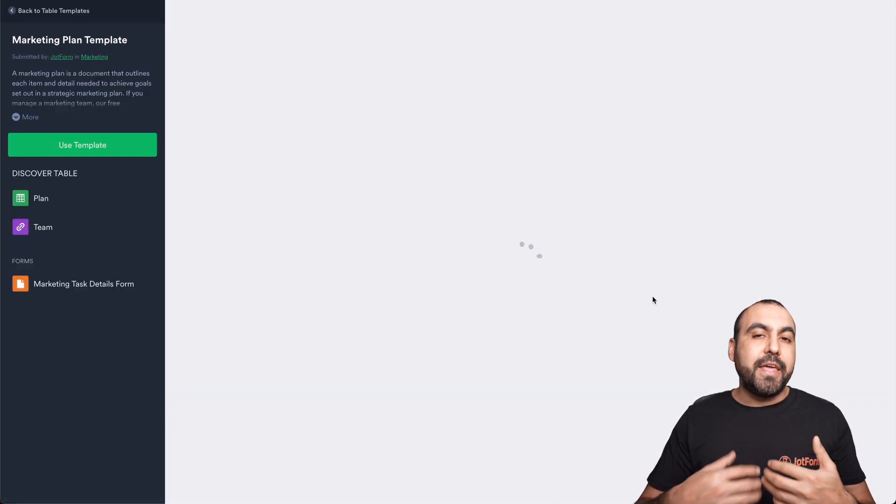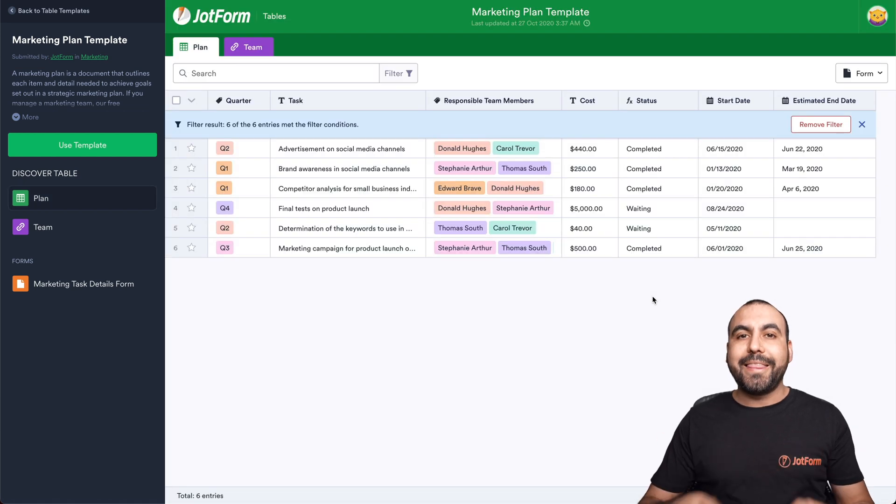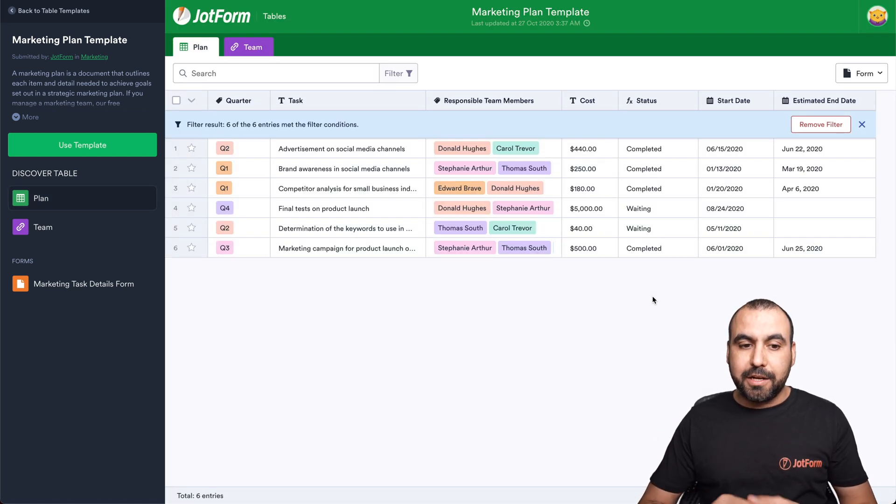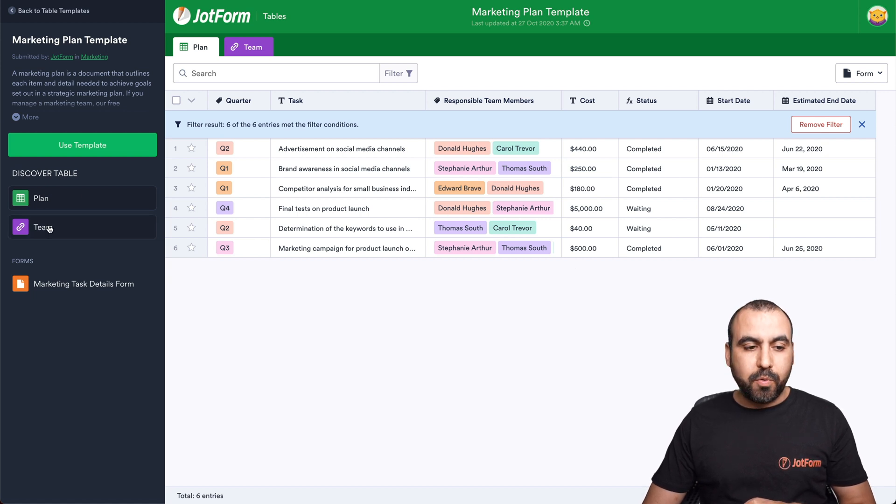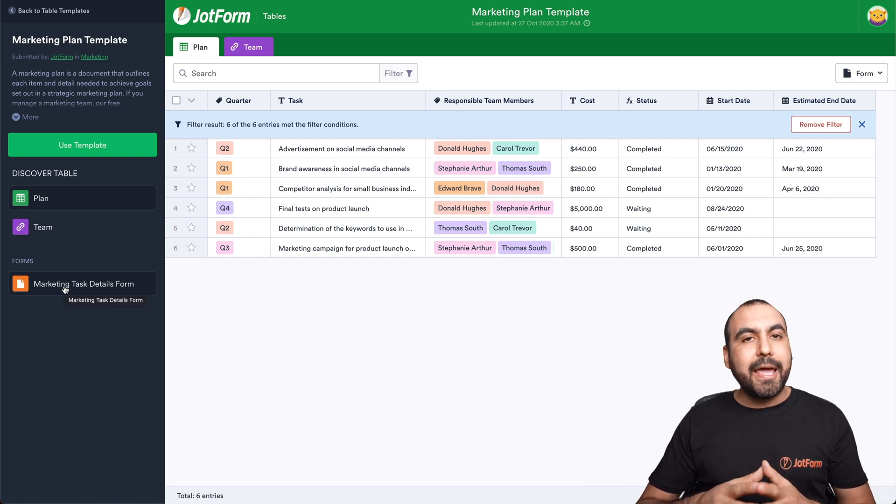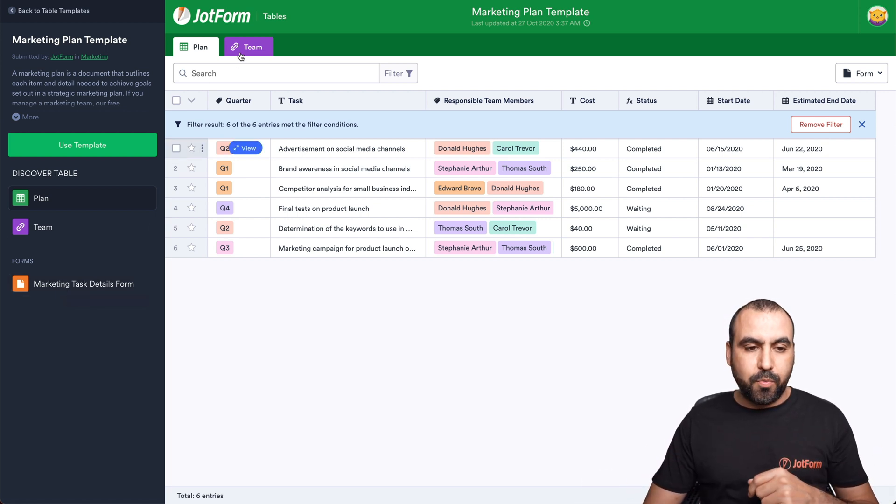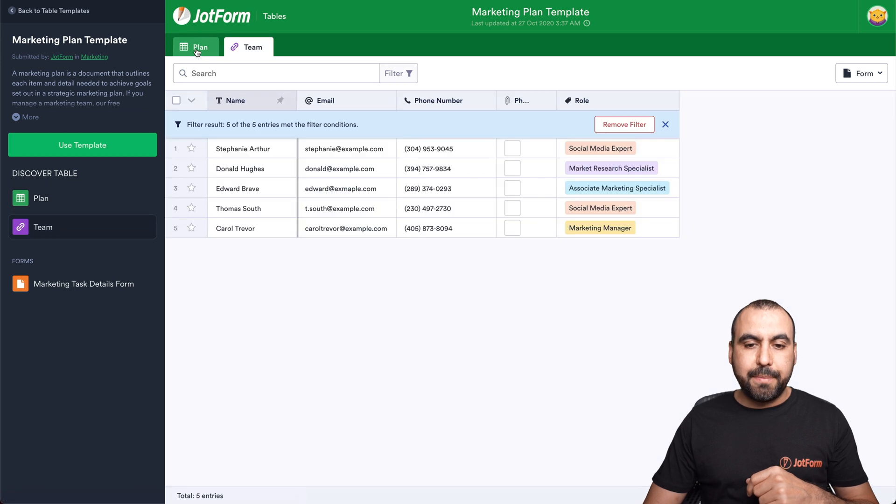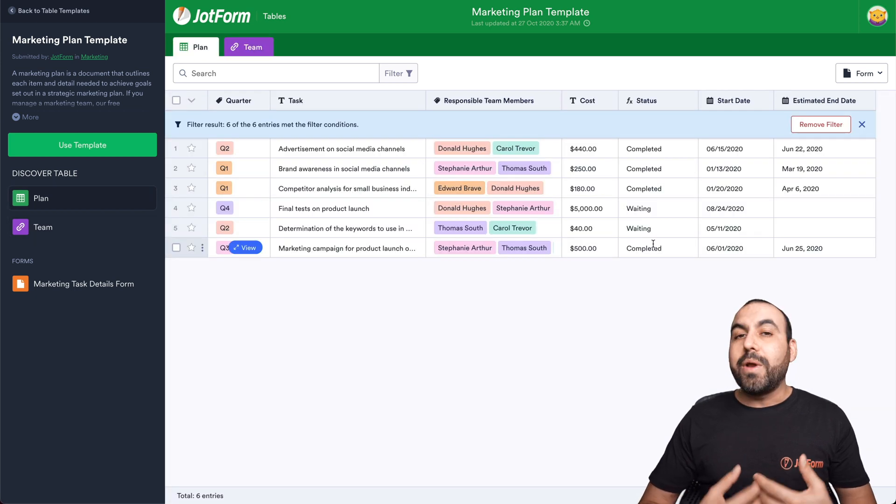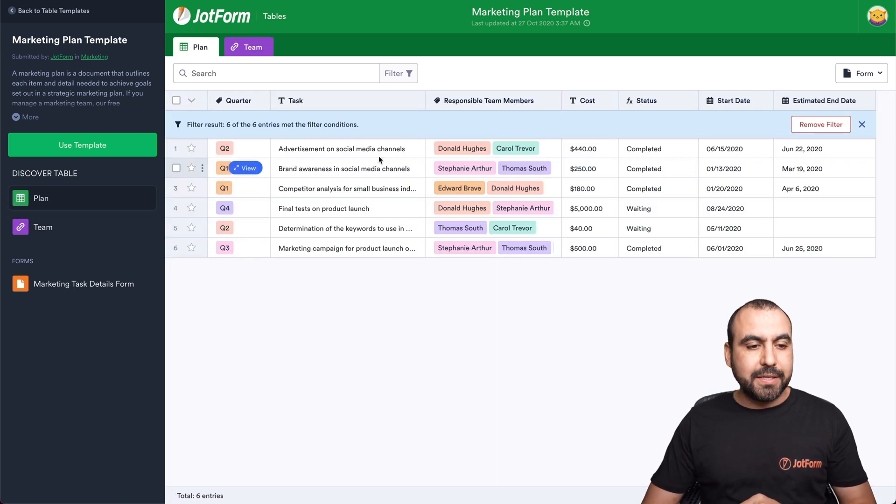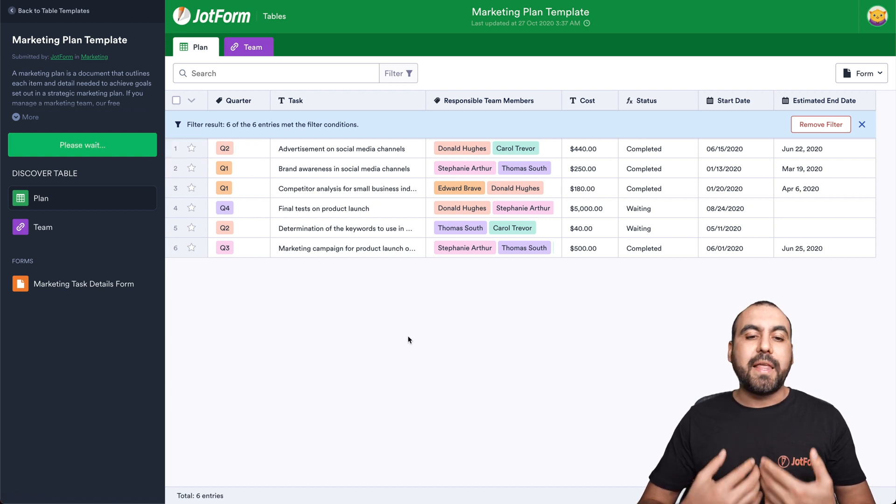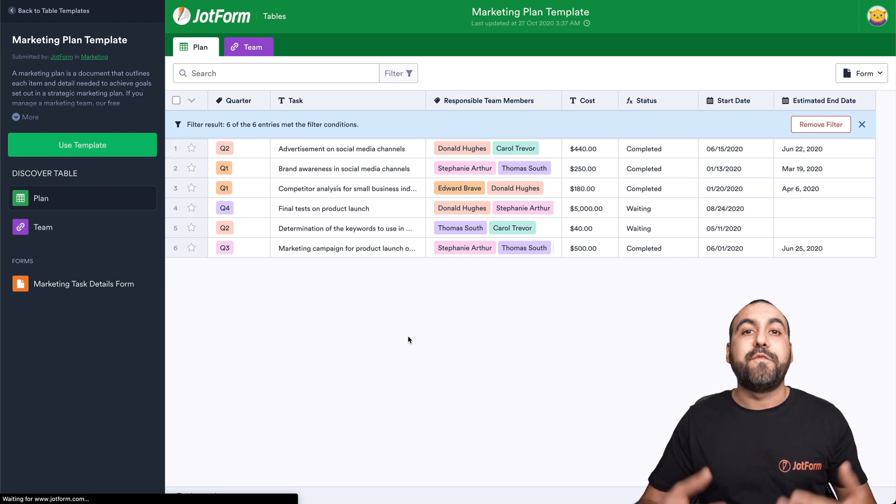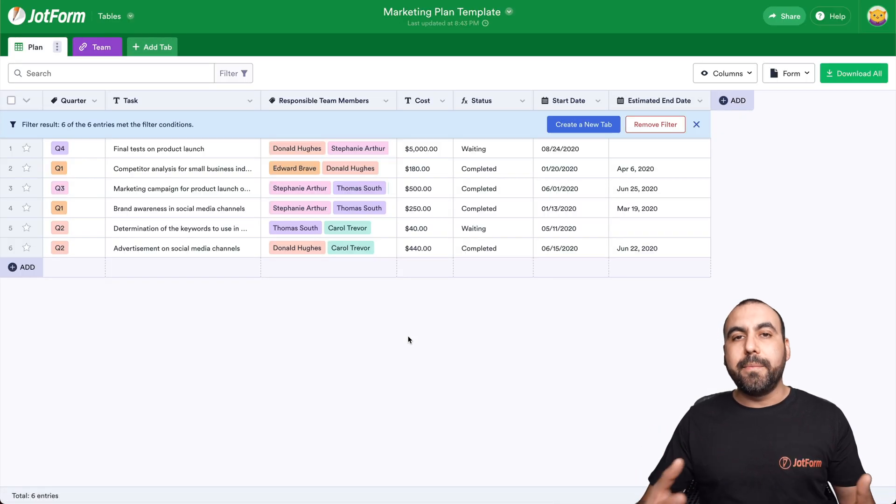Now, in this section, we're able to see what this table template actually includes. For example, we have discovered table, we have plan, we have team, and we have a form tied to this template. In case you want to check it out, you can see what happens in the tabs. You can check them out. But what happens if we want to use it? Well, we can click on use template.